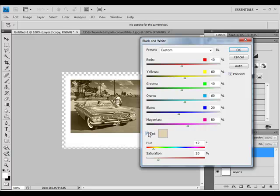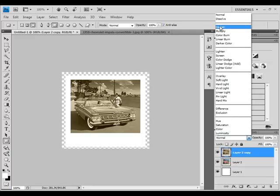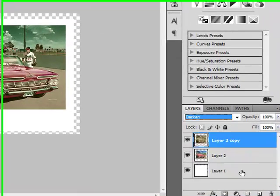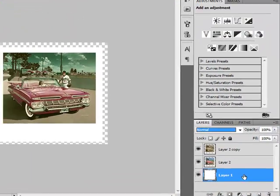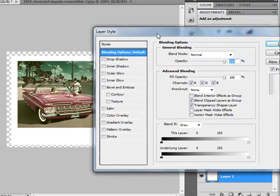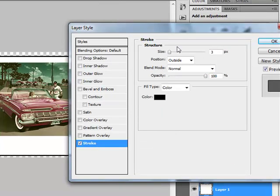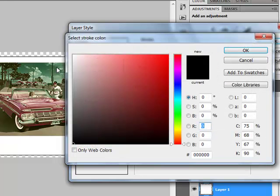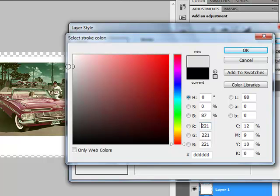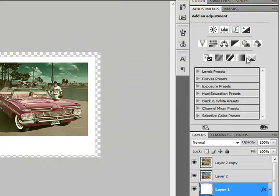Now select your Layer 1. Double-click on your layer and go to Stroke. Size one, and color something like that. Press OK and OK. Now select your Layer 2 again. Now go to your Layer 2 and double-click on it. Go to Stroke, size one, and color like this, and press OK.